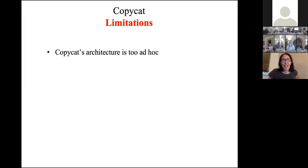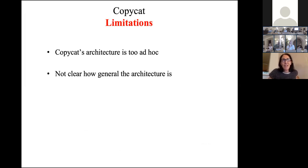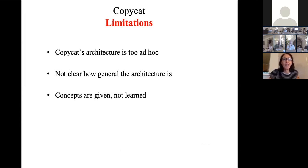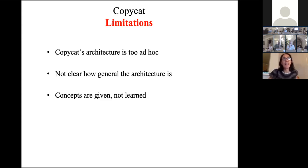But there are a number of limitations. Copycat's architecture is fairly ad hoc — it's not a Bayesian architecture you can prove theorems about. Like most AI architectures, it's not clear how general it is or how it can scale up to more complex problems. The concepts are given, not learned — a human created the concept network. The system doesn't learn its concepts, and the concepts are static, so it can't come up with new concepts on the fly.